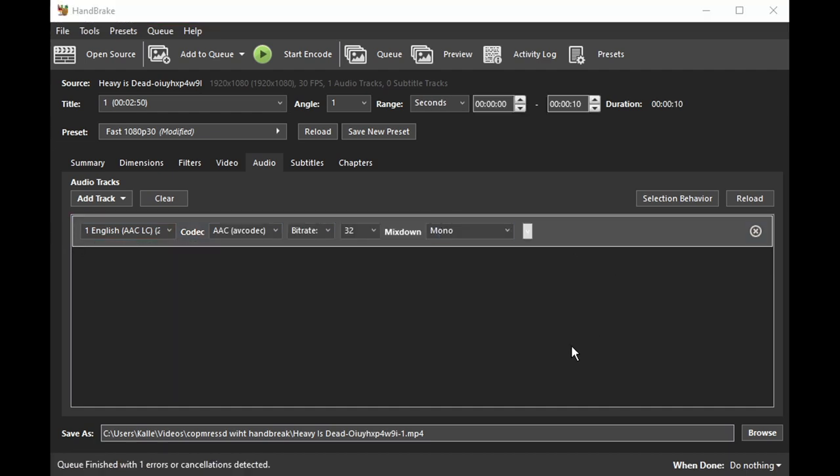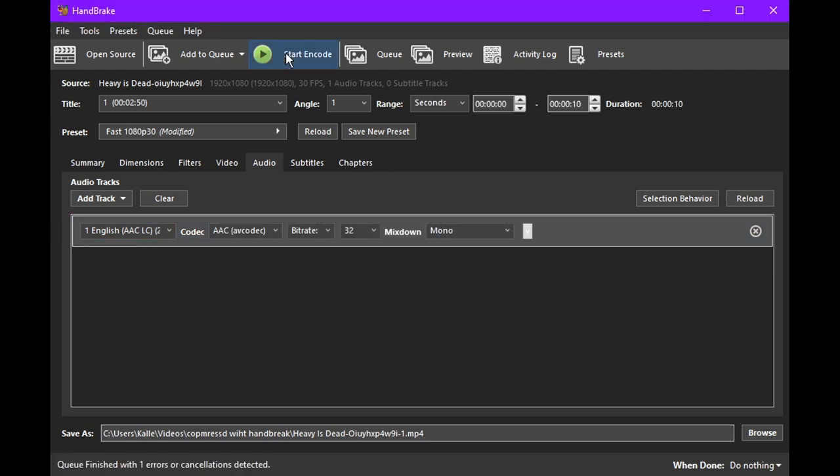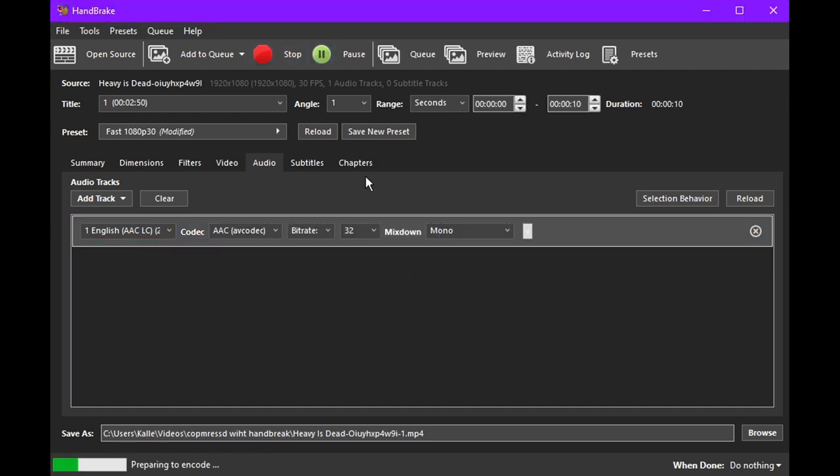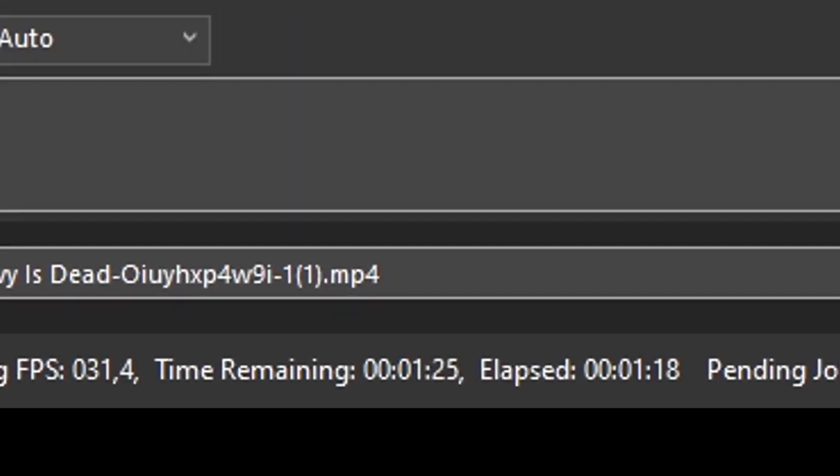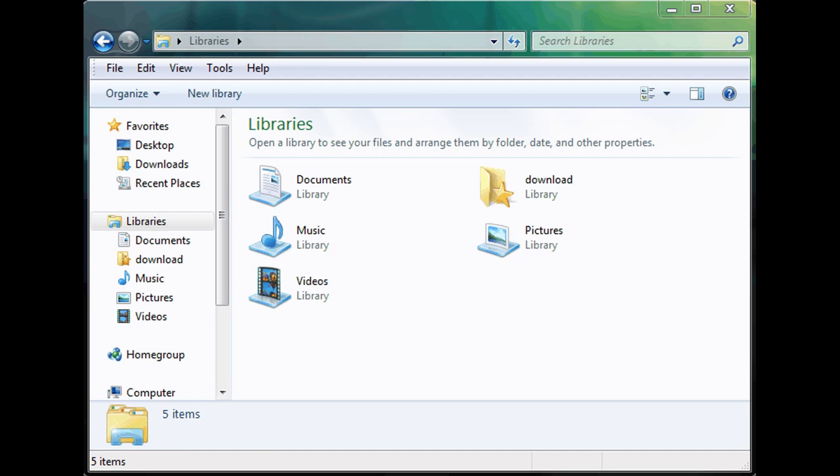When you've finally done all this, you can press start encode. This might take a few minutes, especially if you use the slower settings. Then just find the video. It should be in your videos folder, if you didn't change the directory.